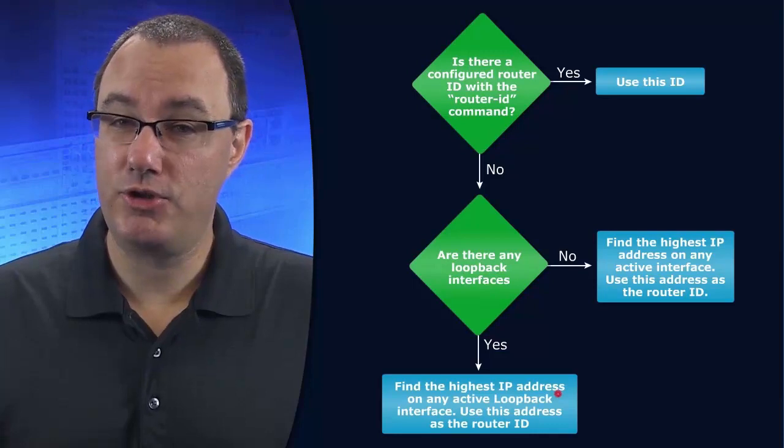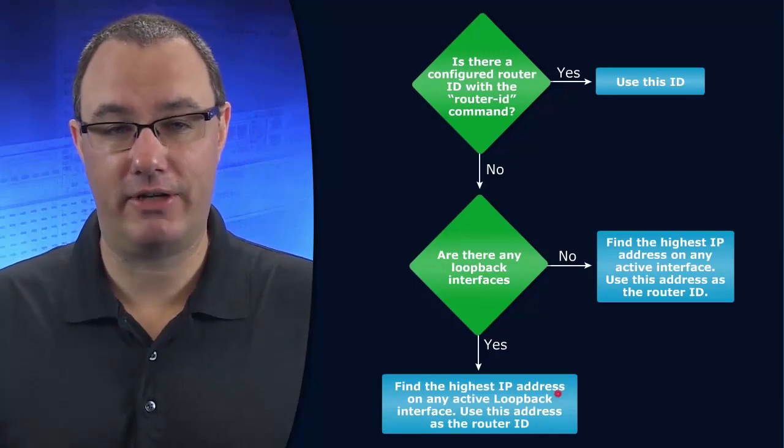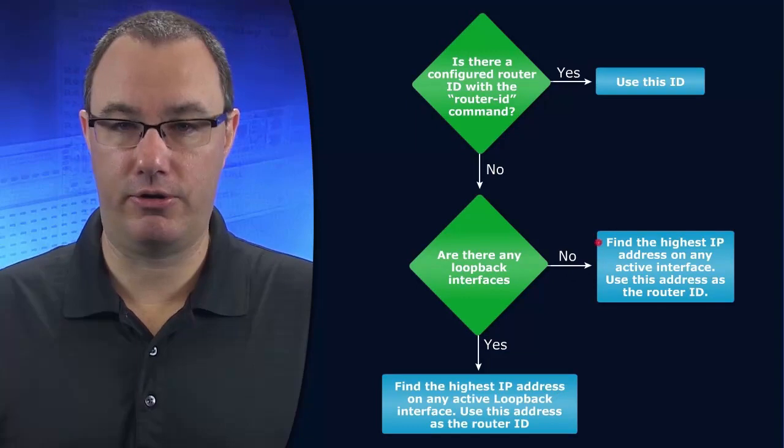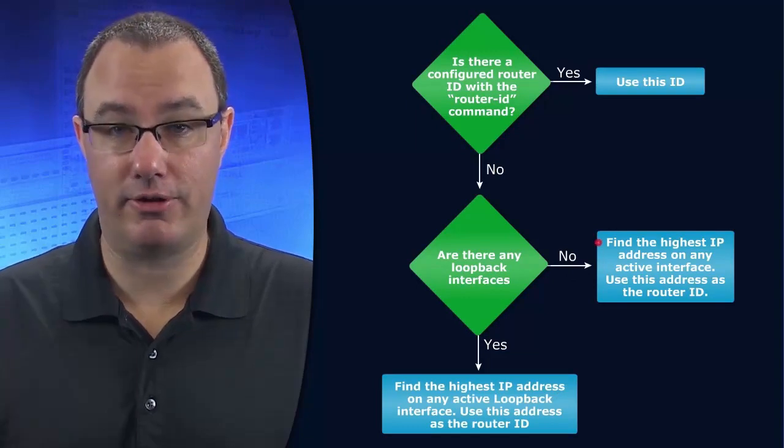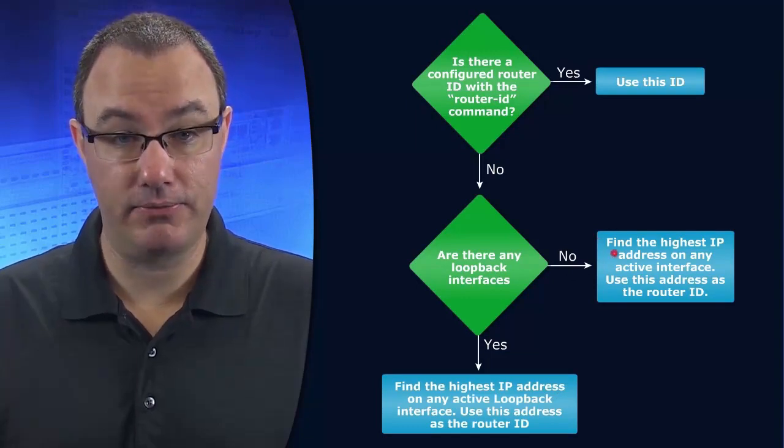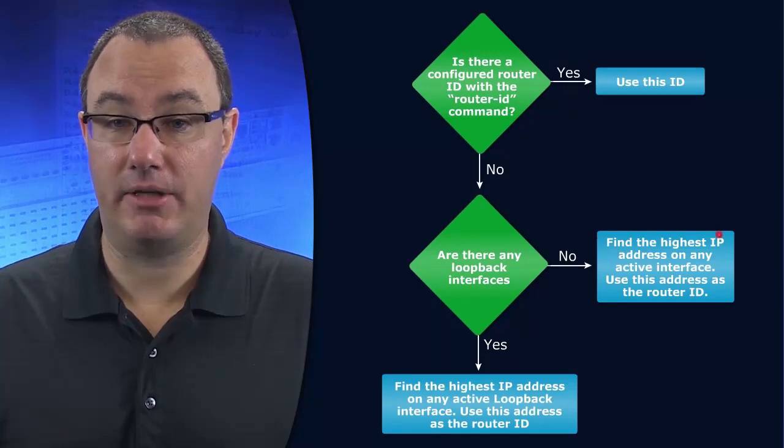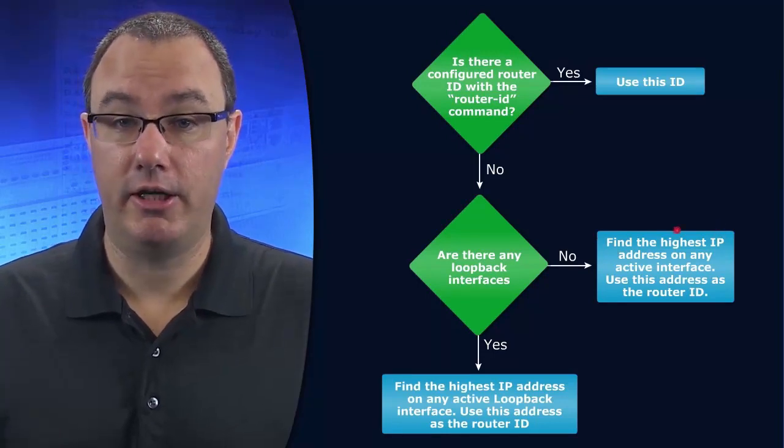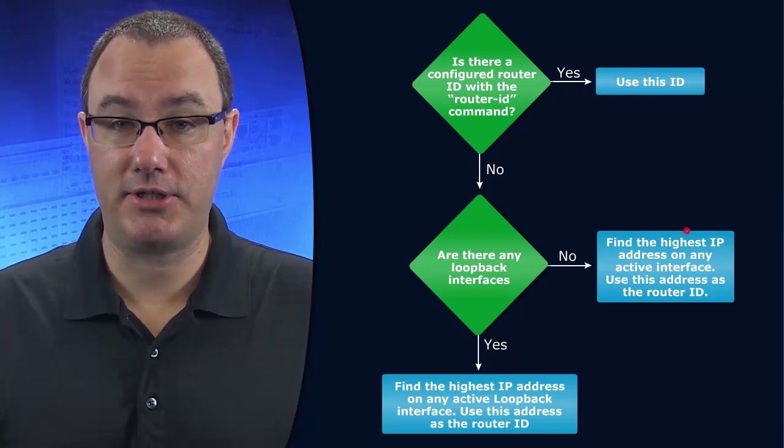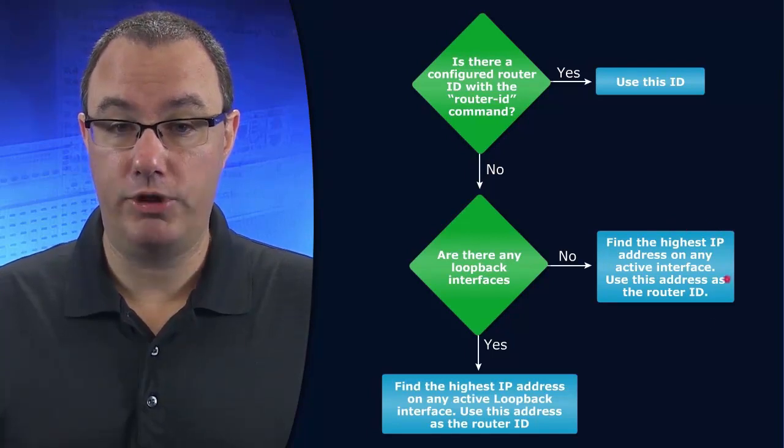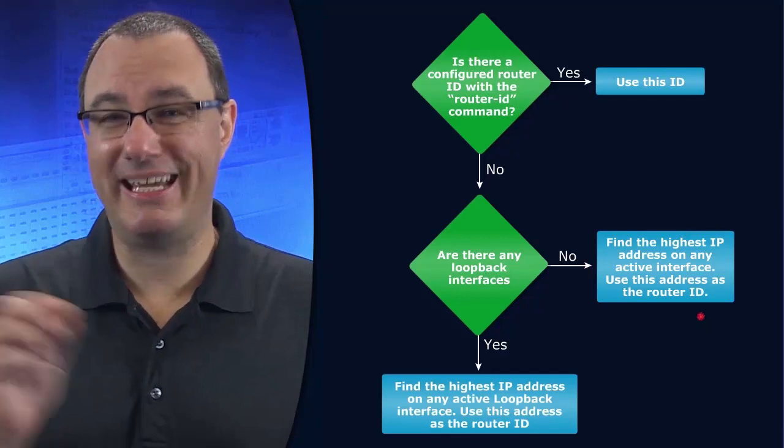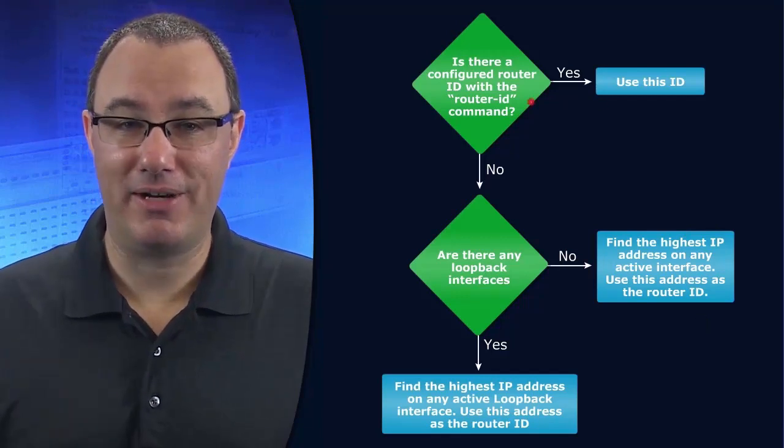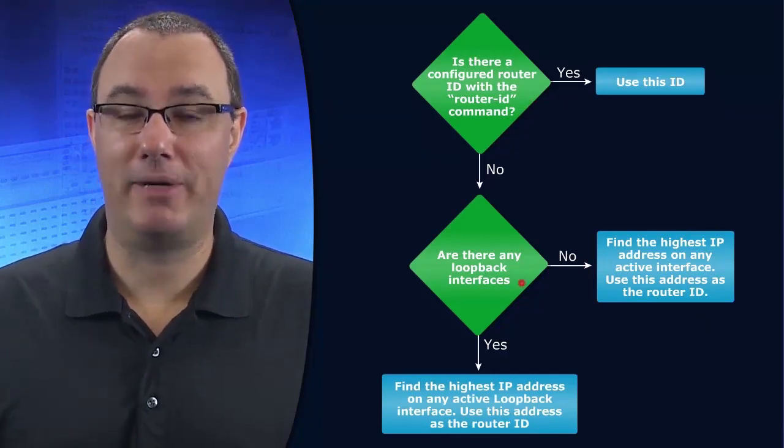Now if we don't have any loopback interfaces, then we'll go to any other interface that is present on the router that is active and that has an IP address. And we're going to look for the highest IP address on the chassis. We'll use that, but we only get there if we don't have a router ID and we don't have a loopback interface.